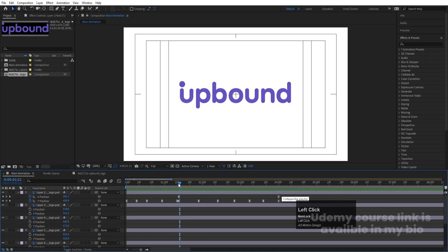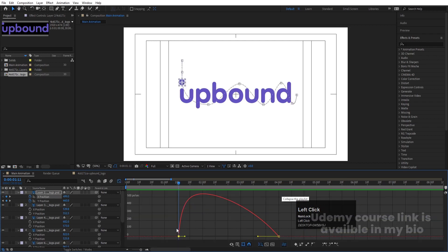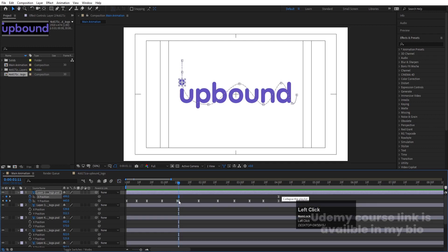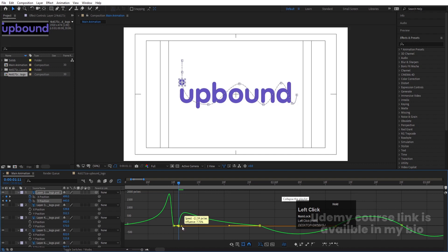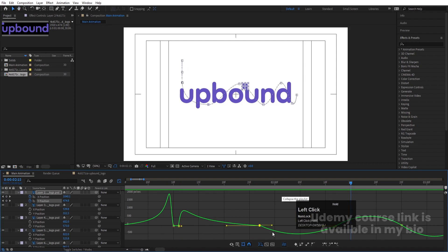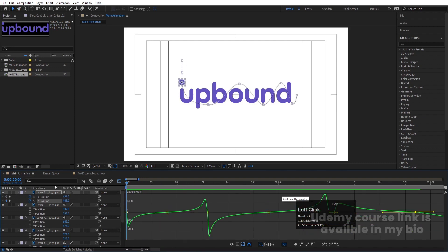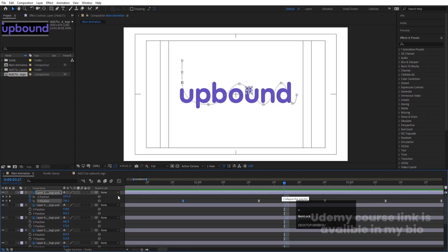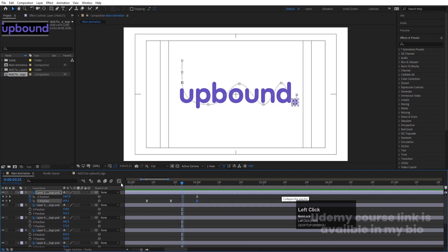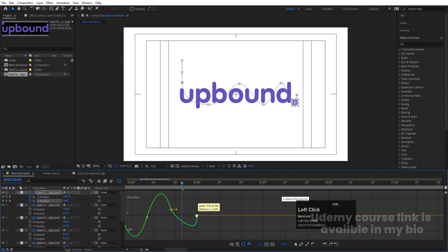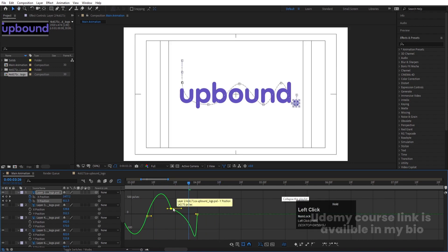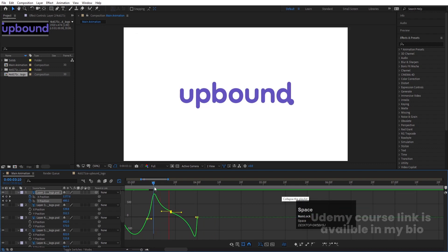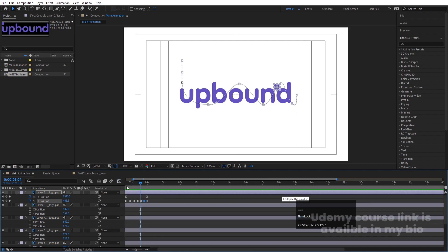So what we did: select the X keyframes, go to the graph editor and adjust the graph like this. Then select the first Y position keyframe, go to the editor and adjust it like this. If you want, you can move it a little bit further and adjust additionally. So if you see, we will get something like this. Then at this point, select the last Y position keyframes, go to the graph, move one handle here and this handle there, then adjust and move the other handle.